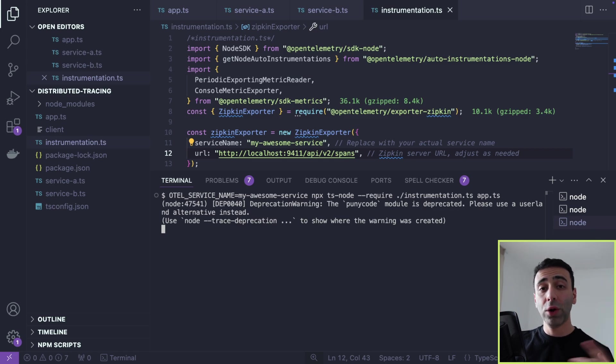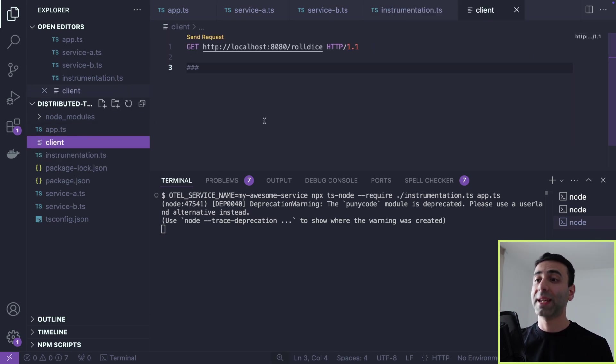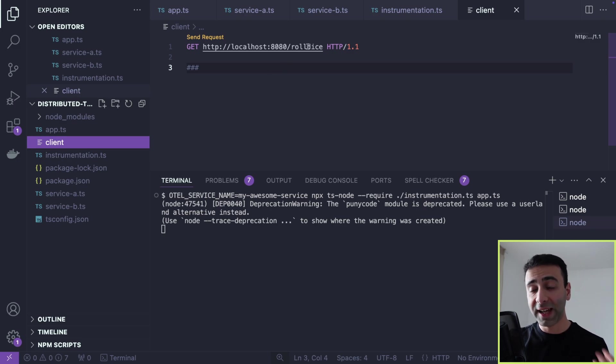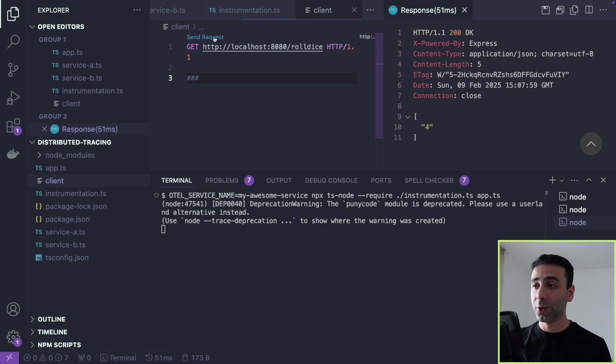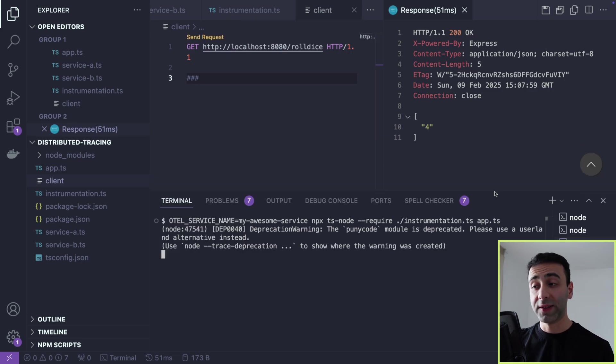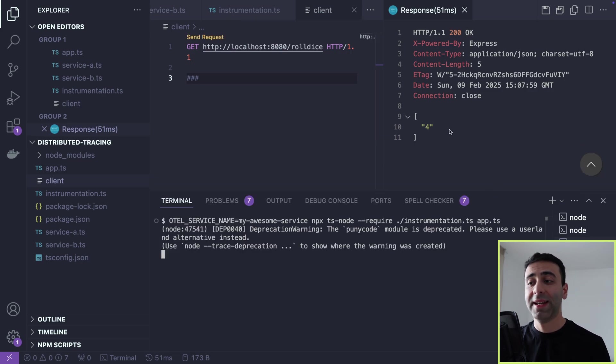What I'm going to do is make a simple HTTP call to the gateway called roll dice. And I'm sending a request. Okay, so now we got an answer 200. Everything looks good. Now, how do we see our traces?